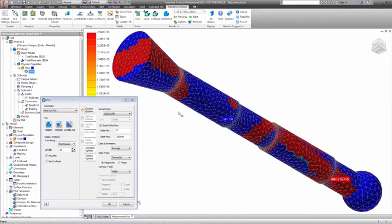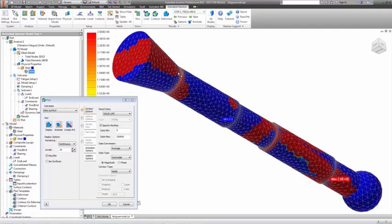You can see the fatigue life varies from zero, here in the blue areas, which are overstressed on even a single cycle, to the red areas that are not stressed significantly and have an infinite fatigue life.